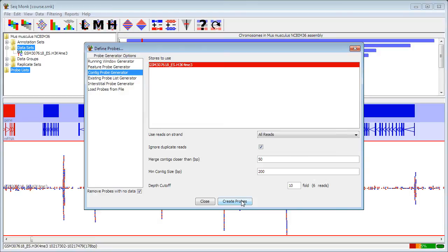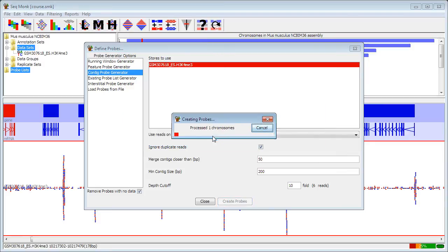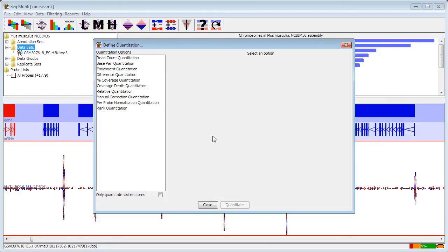I'm going to create my probes. I actually see a warning saying I'm going to wipe out my existing probes, which is okay, and it will go through and do the probe construction from there.